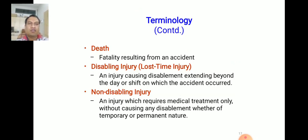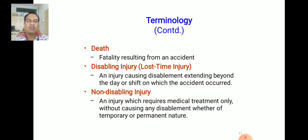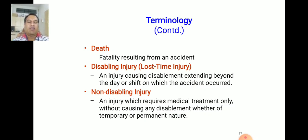Death is defined as fatality resulting from an accident. A disabling injury (loss time injury) is an injury causing disablement extending beyond the day or shift on which the accident occurred — whether partial or total, temporary or permanent. A non-disabling injury is one where injury happens but there is no disablement.